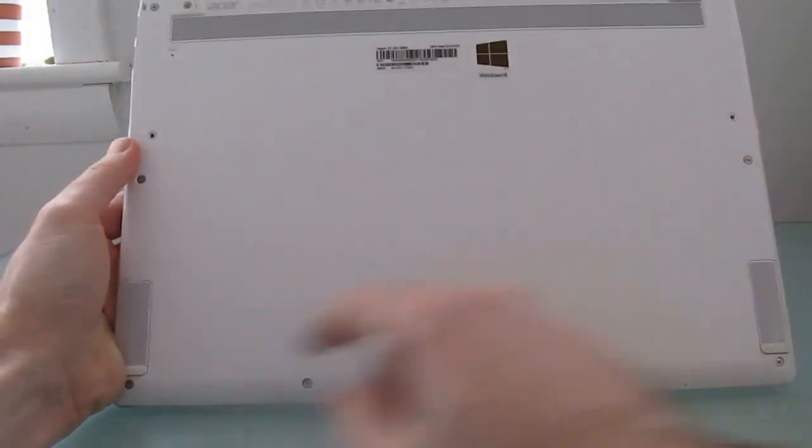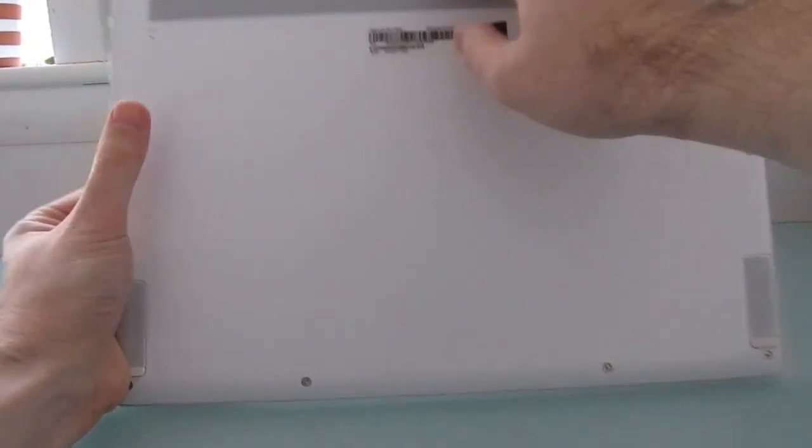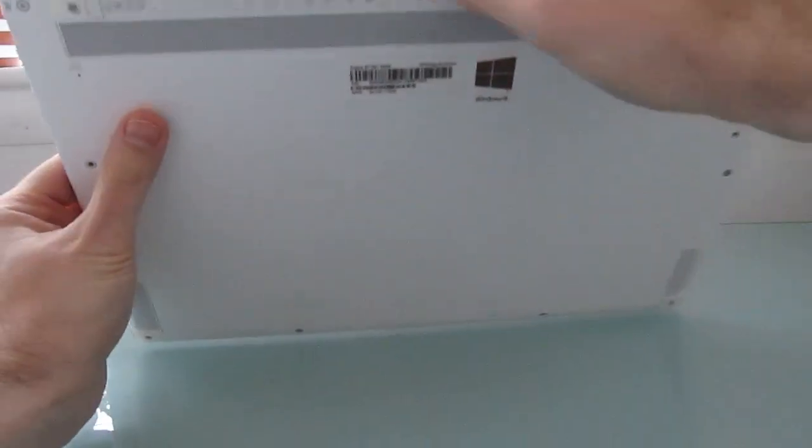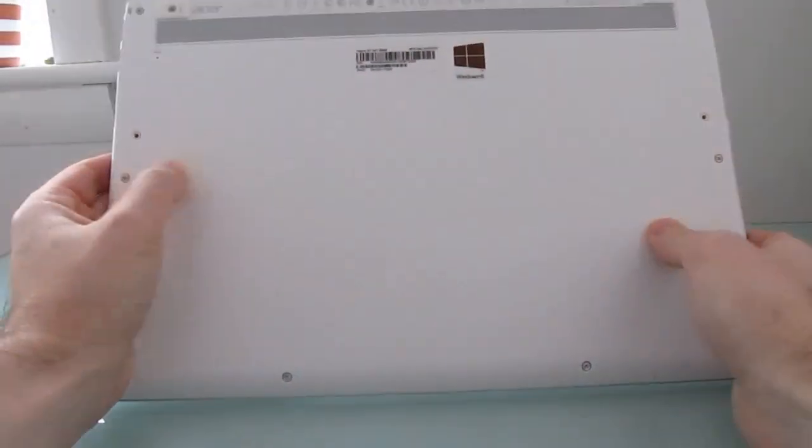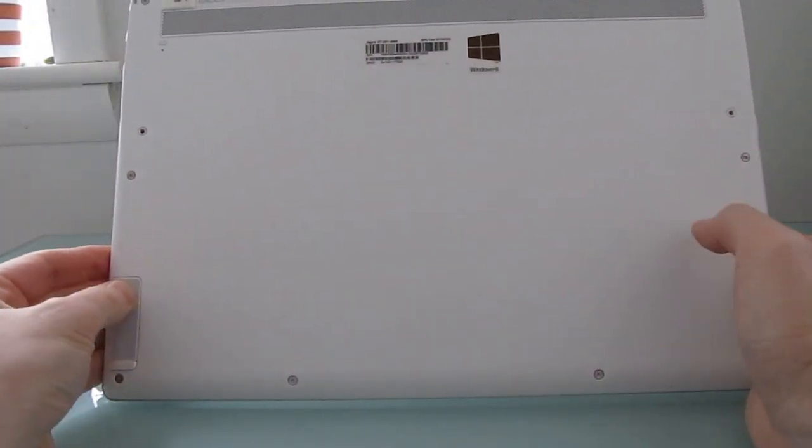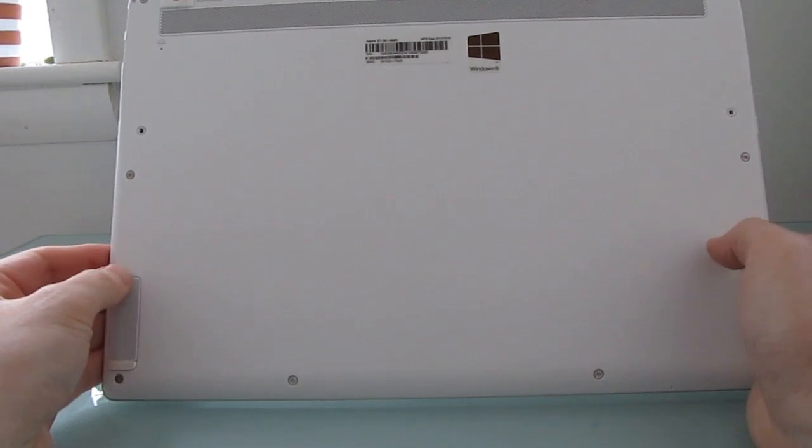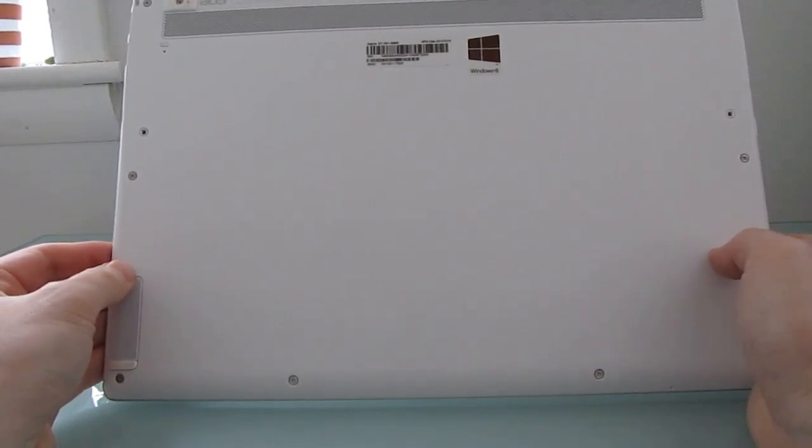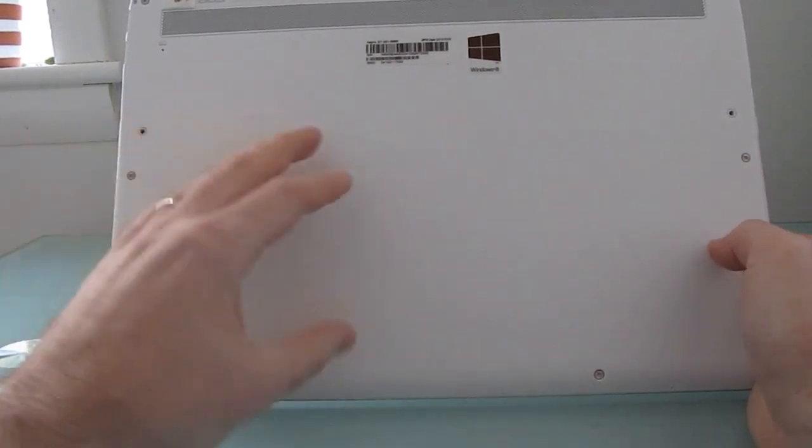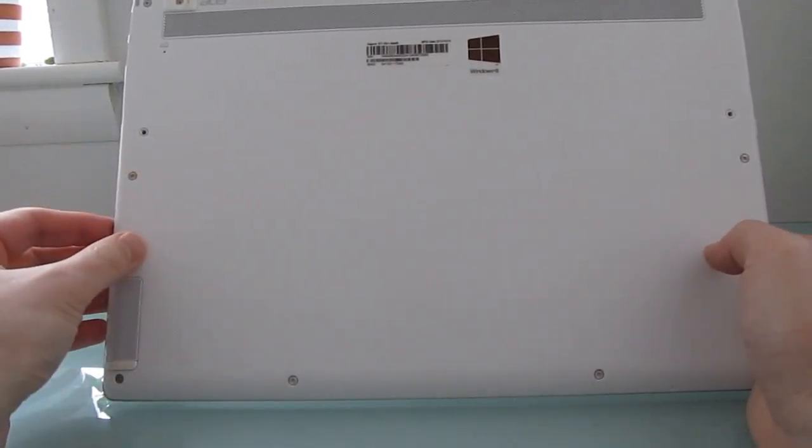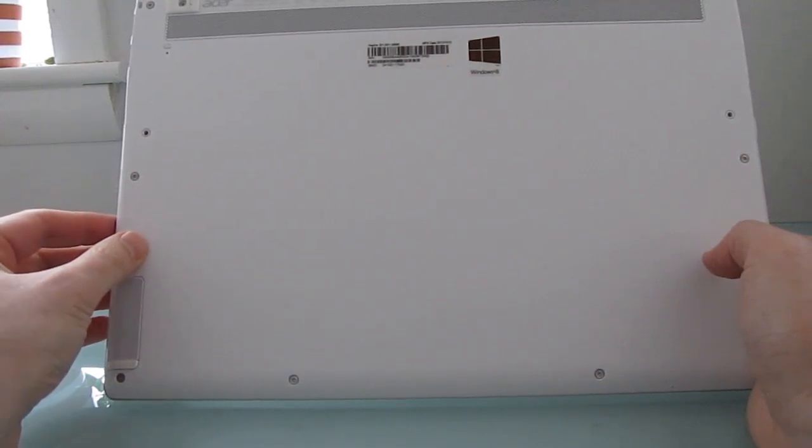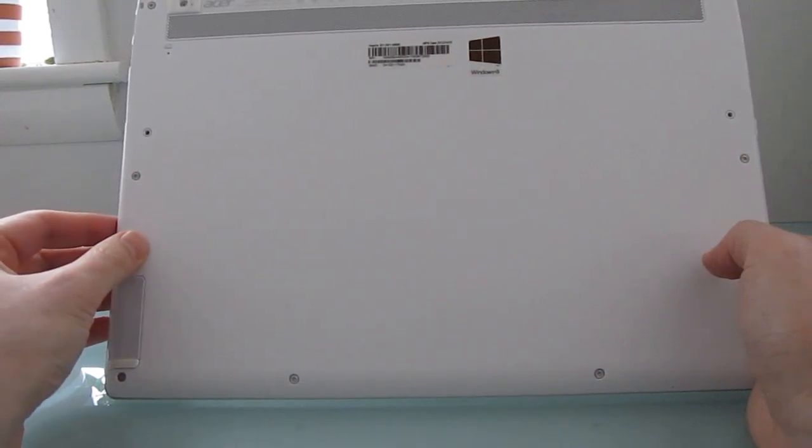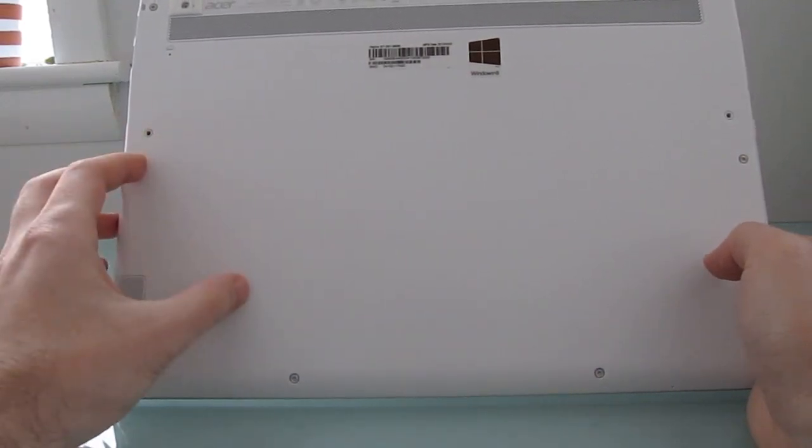On the bottom we've got stereo speakers and some vents here for cooling, and you'll notice that there is no access panel for upgrading the storage or the memory. This particular model has four gigs of RAM and 256 gigabytes of storage on a solid state disk, sells for about $1,650.